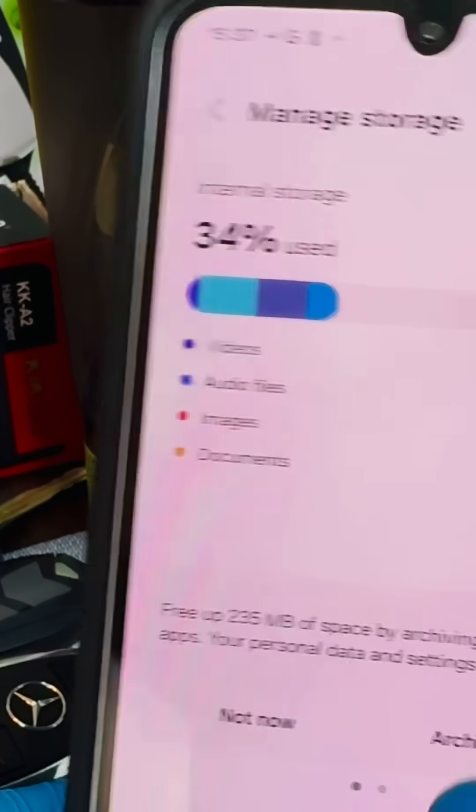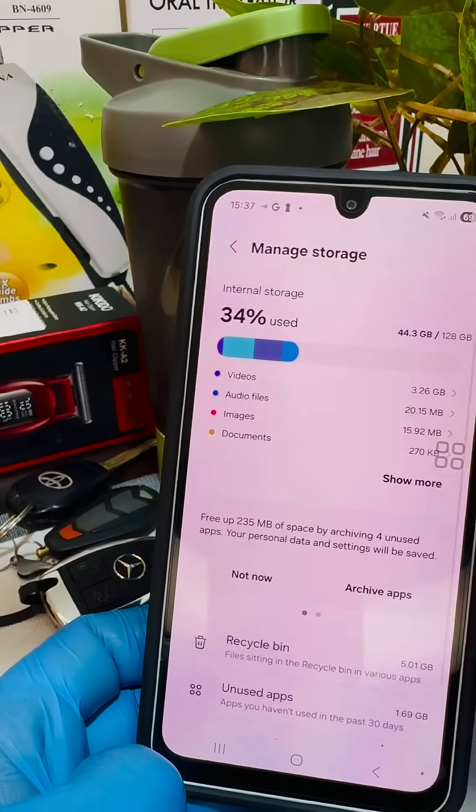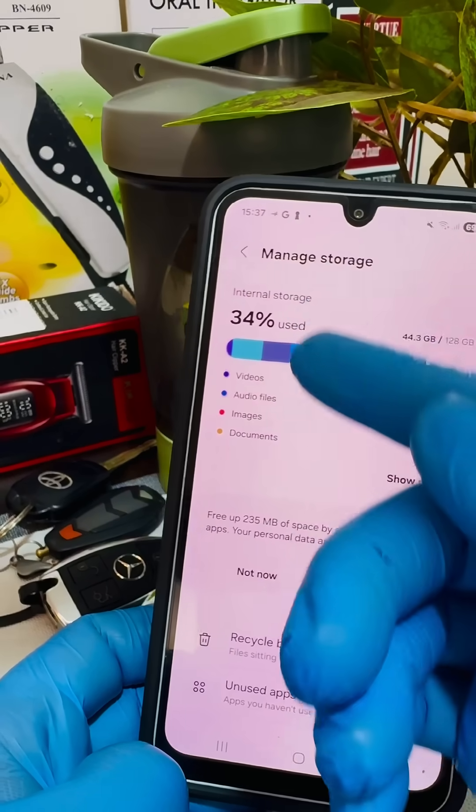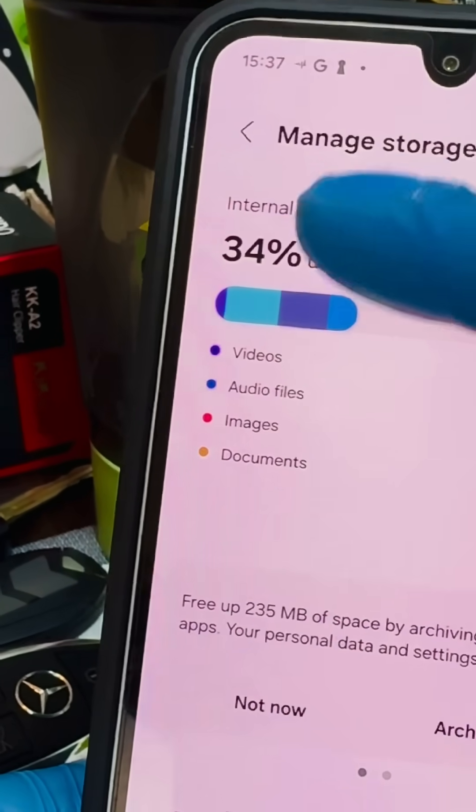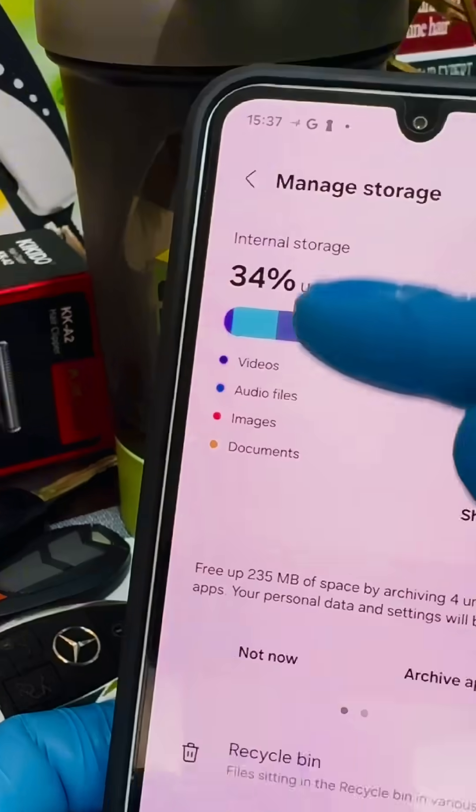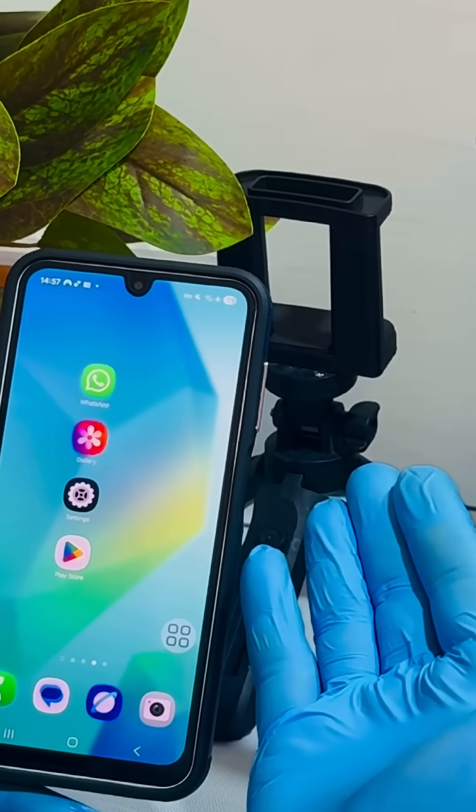If your phone is running low on free memory and you don't know what to do, I'll show you how to free up a few gigabytes of memory in just one minute. What do you need to do?